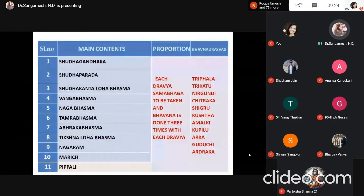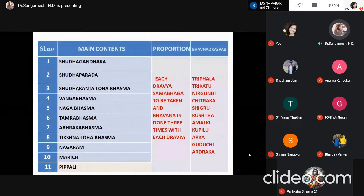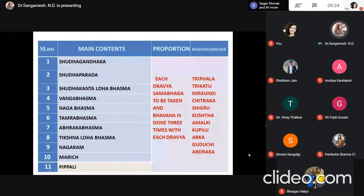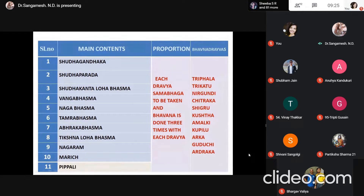The constituents of Ekangviras are: Shuddha Gandaka, Shuddha Parada, Shuddha Kantha Loha Bhasma, Vanga Bhasma, Naga Bhasma, Tamra Bhasma, Abraka Bhasma, Trikshana Loha Bhasma, and Trikatu — Nagara (Shunthi), Maricha, Pippali. The Bhavana Dravya, done three times with each ingredient in equal proportions, uses Nirgundi, Chitraka, and Grutshmushta. These are Vatashyamaka and Rasayana Dravyas that act on the predominance of Vata in Ardhita Vata.